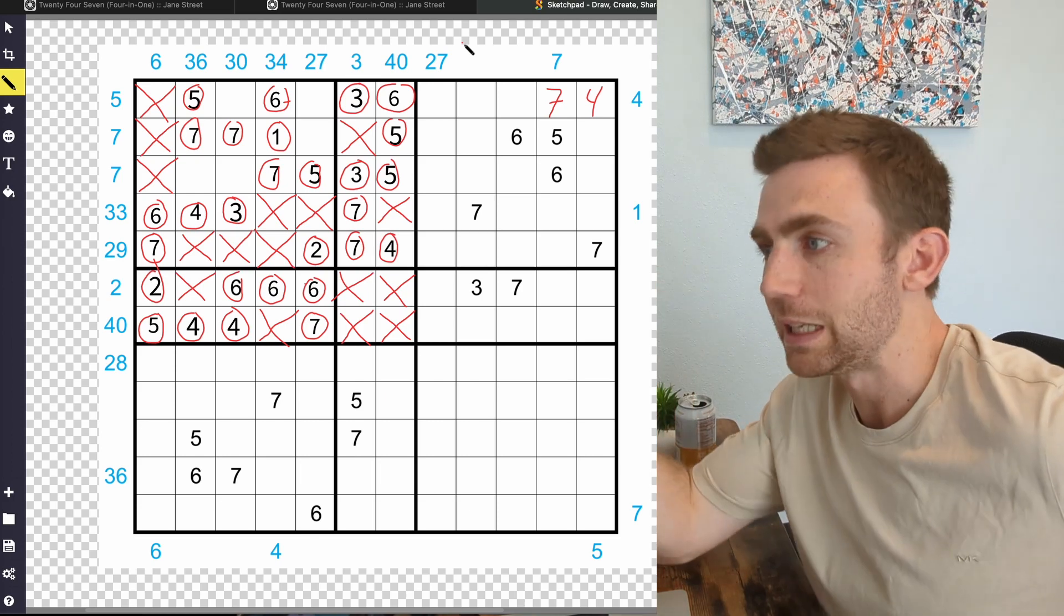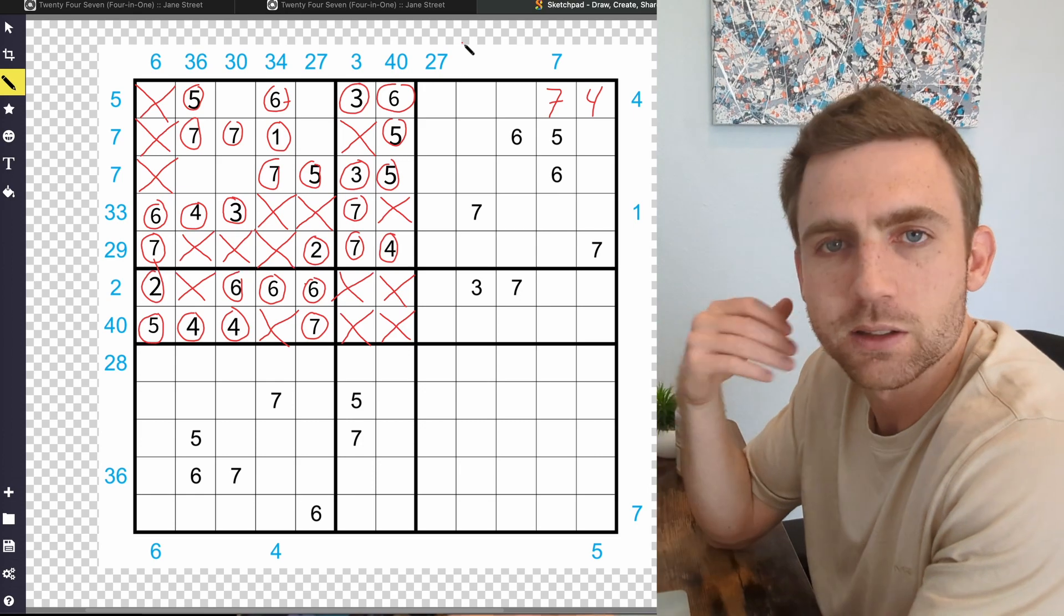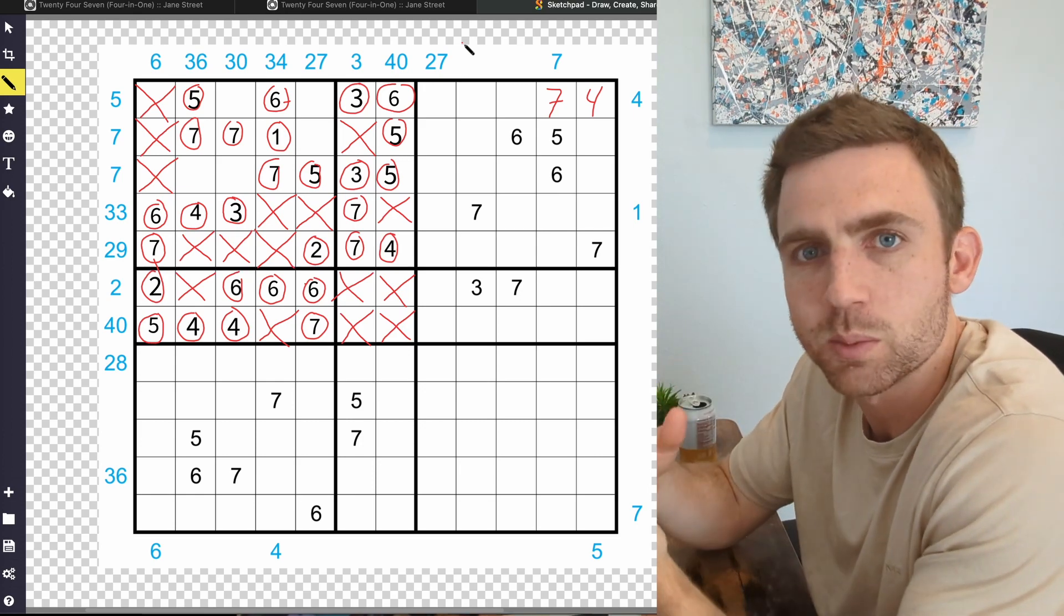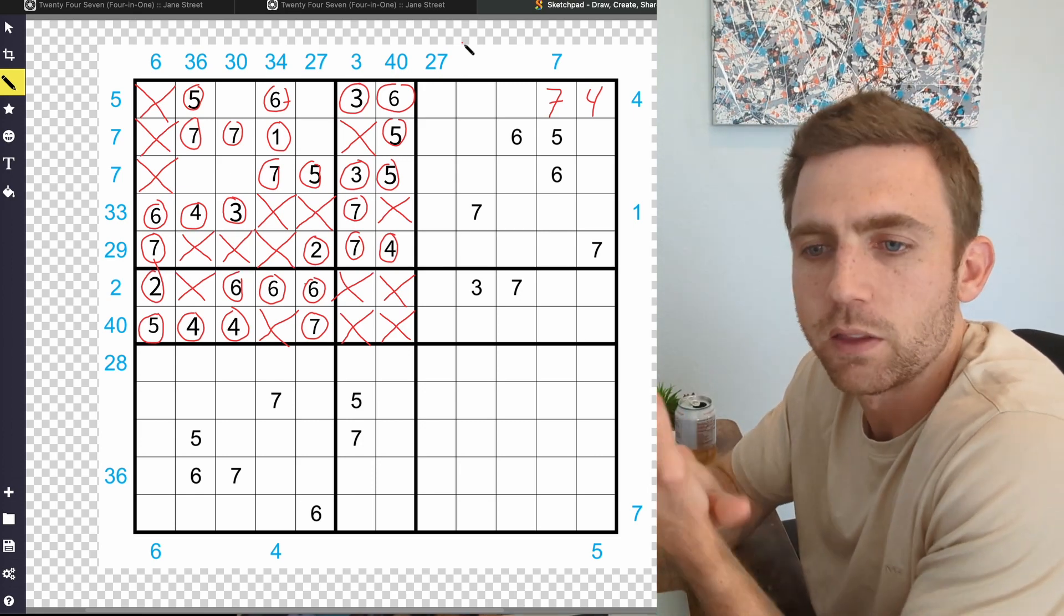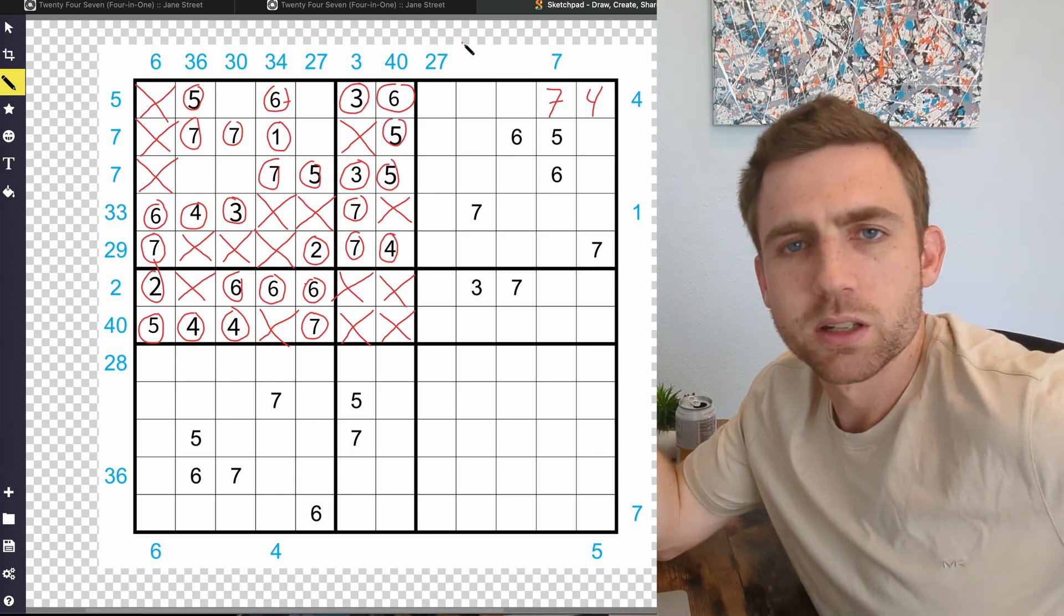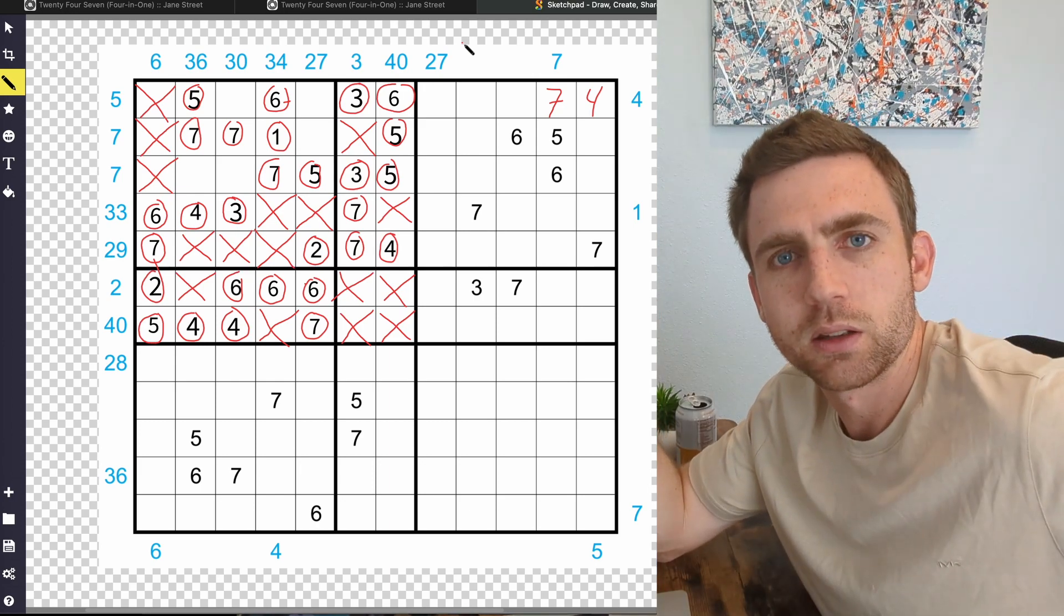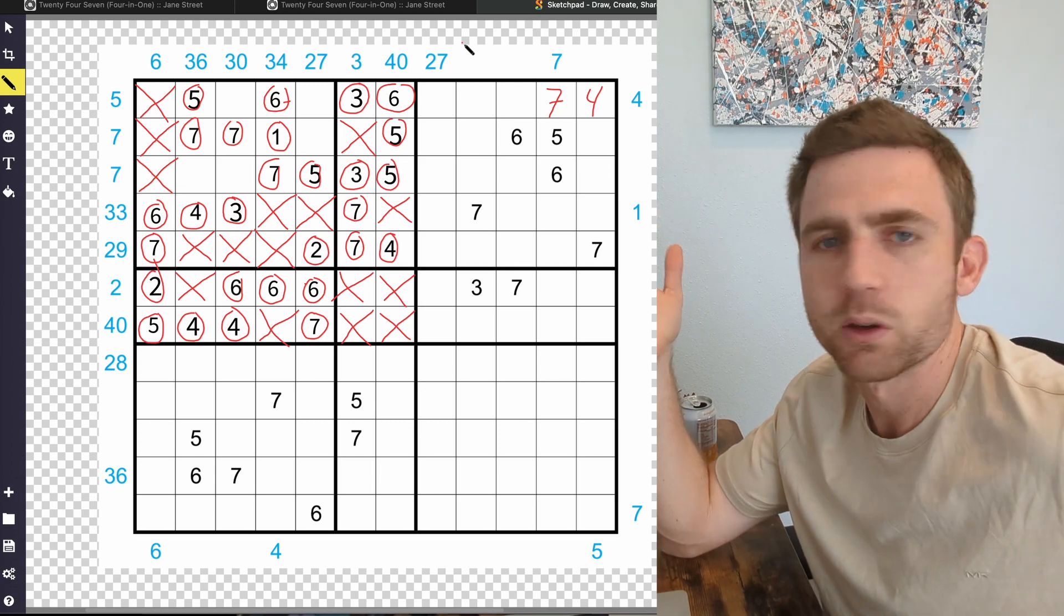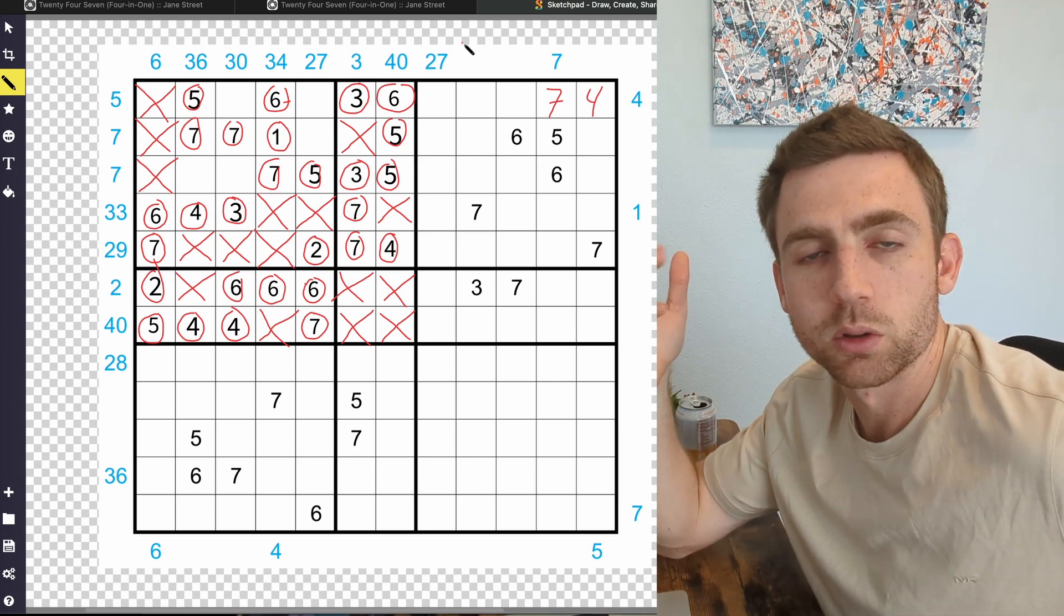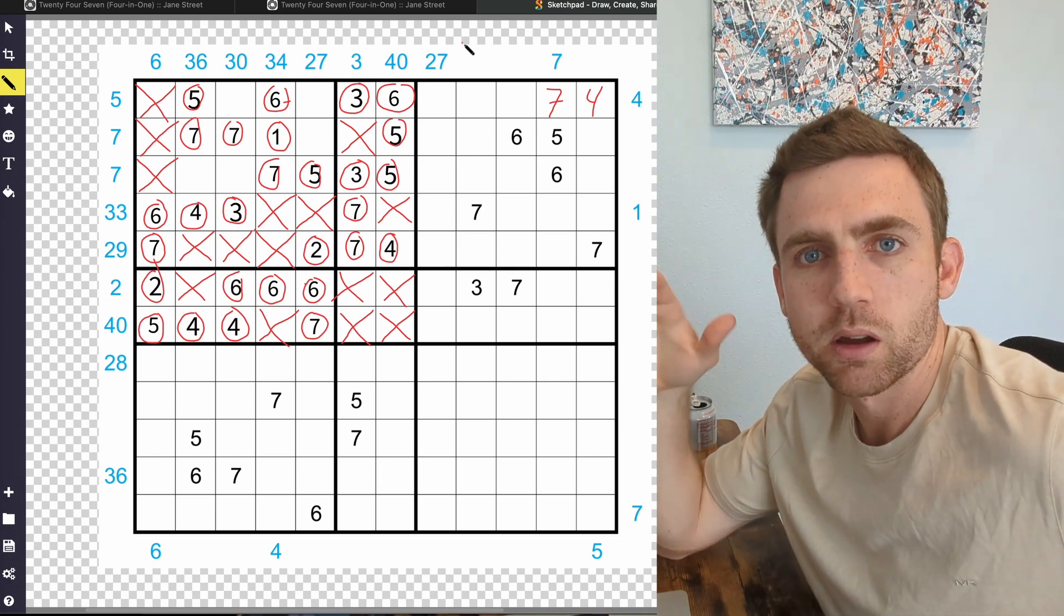The main reason I made this video is because the other Jane Street puzzle video I made actually ended up doing pretty well. It got like a thousand views in like a week. If you haven't seen that one, go check it out. I think that's it for me today. See ya.